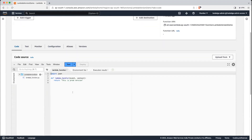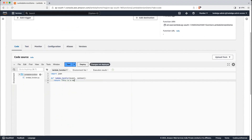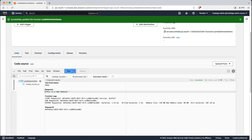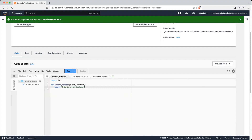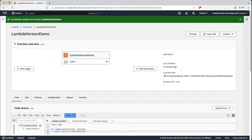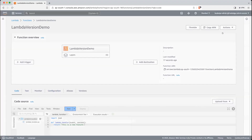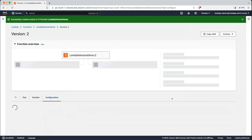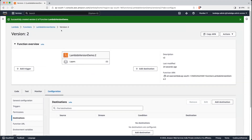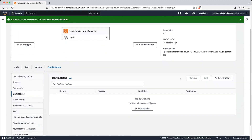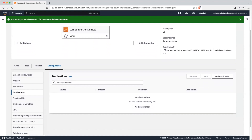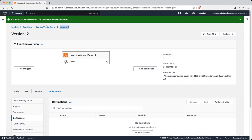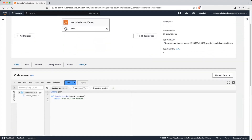Now let's go back to the base version and deploy a new version. Let's change the message to 'this is a new feature'. Let's test it — we are getting the message properly. Now we will create a new version: click on Actions, Publish New Version, description is 'new version 2', click Publish. You can see version 2 is created, and you can see its function ARN as well.